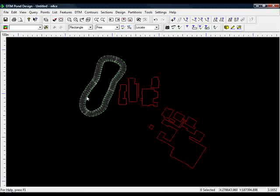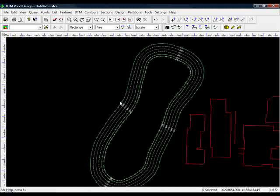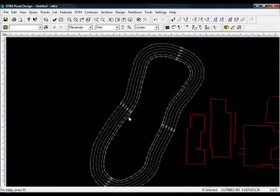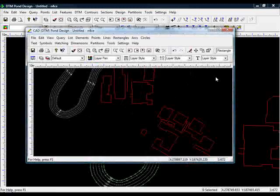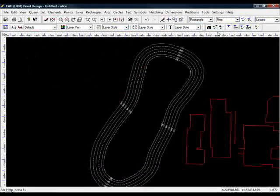So that was copying data from a CAD model into a normal model. We can also do the reverse. We can take CAD generated in a model, perhaps these threaded contours that we see here, copy them out of the model, and put them back in a DXF that we previously imported. To do that, we go back to the dedicated CAD backcloth. I'll maximize my screen.